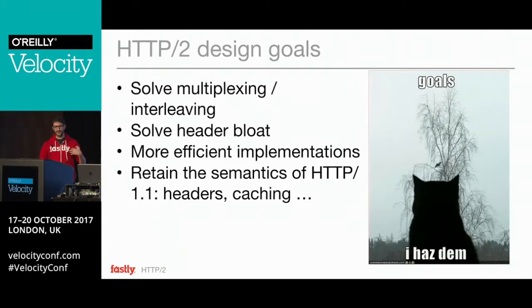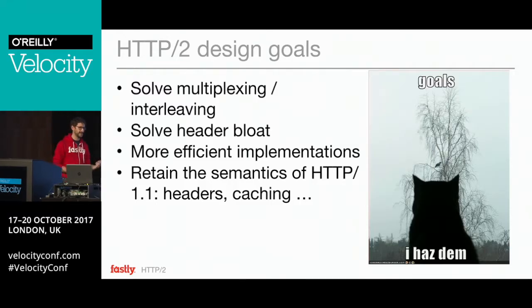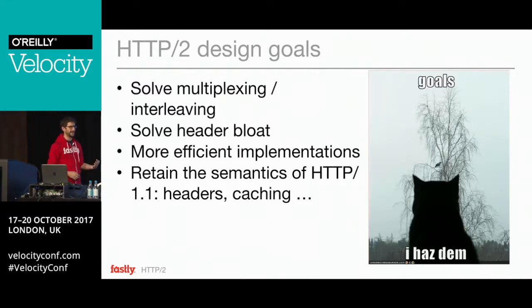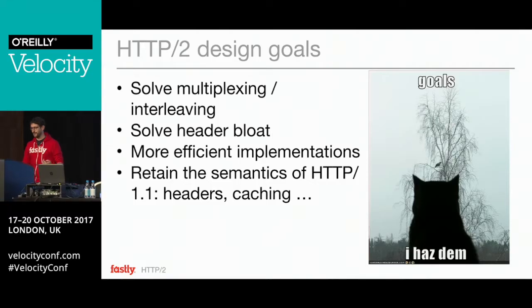The design goals stated in the HTTP working group charter were to solve multiplexing and interleaving issues, solve header bloat, and allow more efficient implementations. HTTP being a text protocol makes it harder to write parsers. One super important goal is that they didn't touch anything else in HTTP — they limited themselves to only touch the transport layer, keeping all the semantics, caching, and existing HTTP specifications as-is. With the benefit of a couple of years in the field, they largely solved that problem.